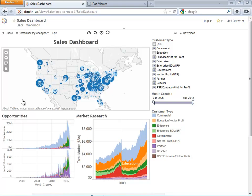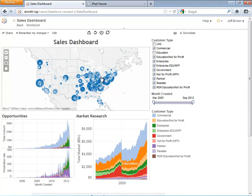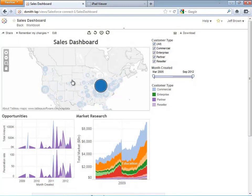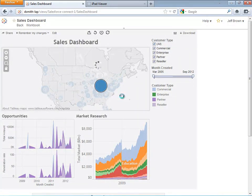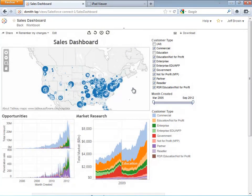Sales organizations understand the power of data, especially those leveraging Salesforce.com. The right analysis at the right time, looked at by the right people, is what enables decisions to drive revenue and growth. But how do you do that when people are all over the place in your organization — different offices, on the road, visiting clients? How do you keep people on the same page, making the same decisions?